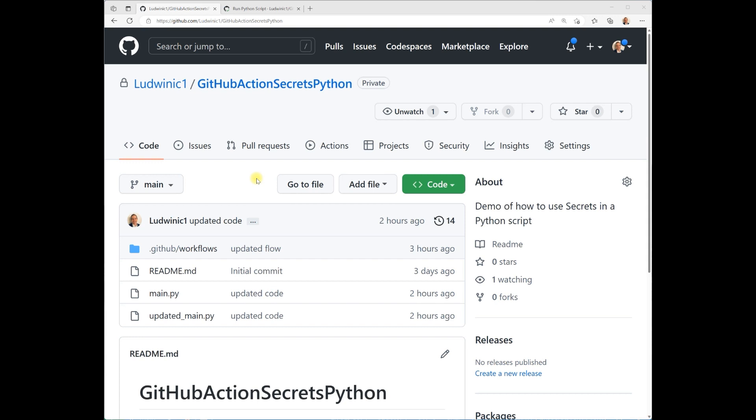GitHub Action Secrets are used to store sensitive information in your repository. Passwords, usernames, or anything that should be encrypted and not visible in any logs or in the actual code.